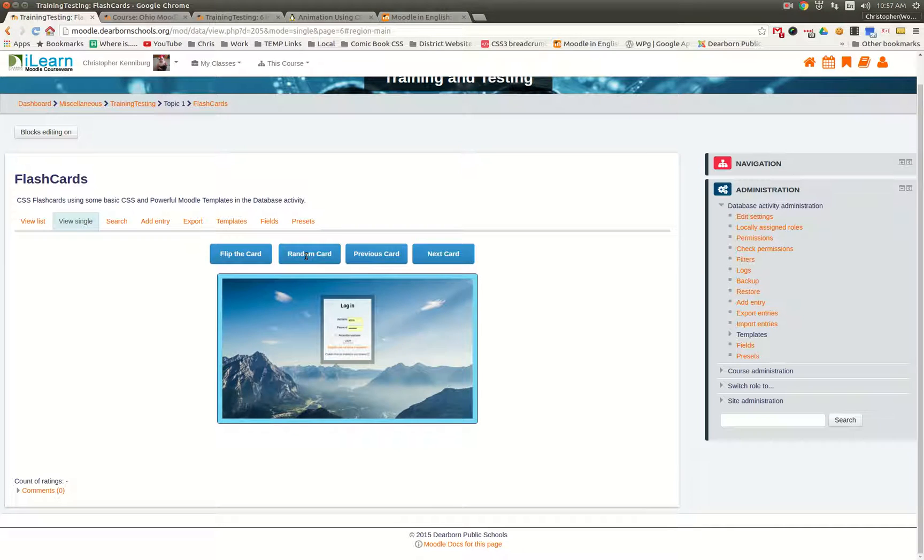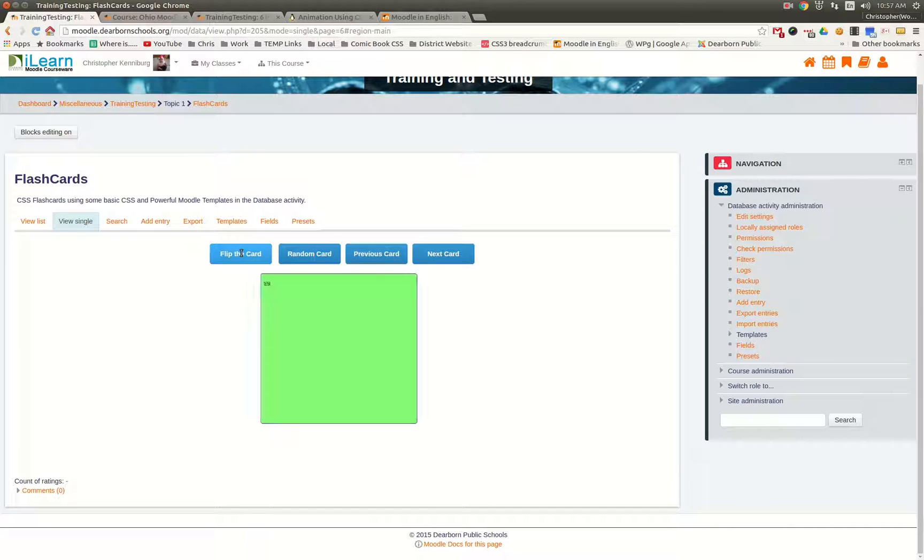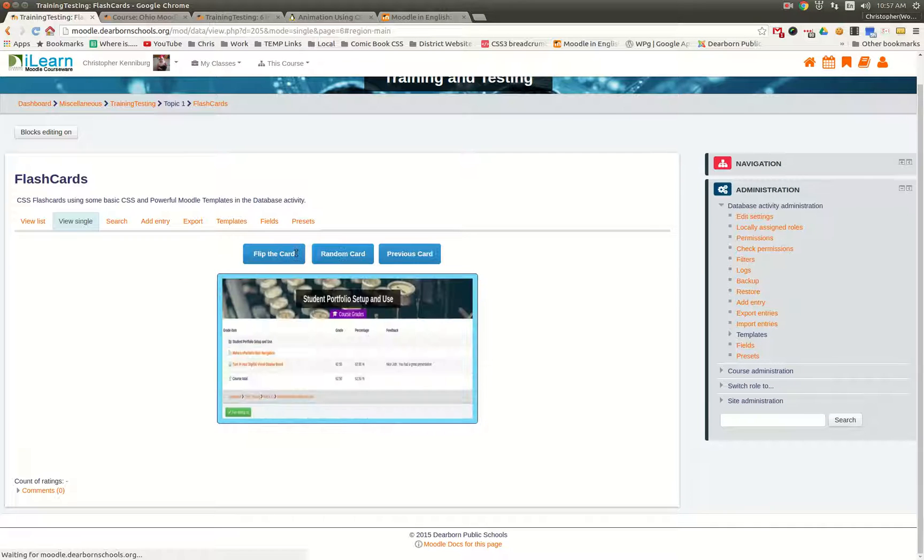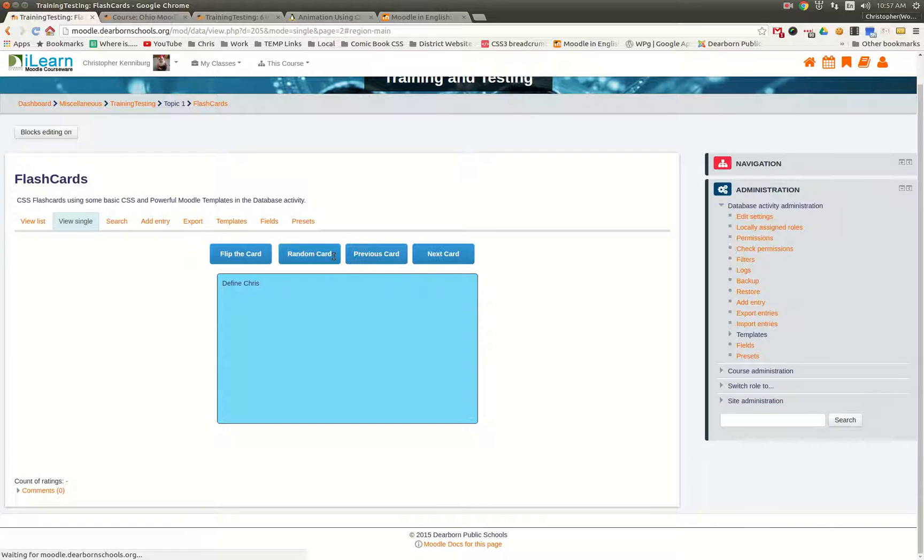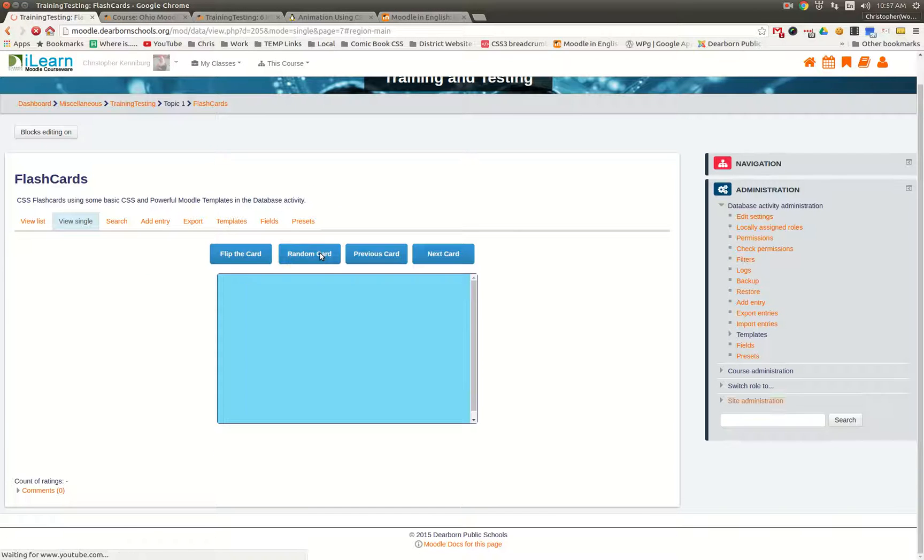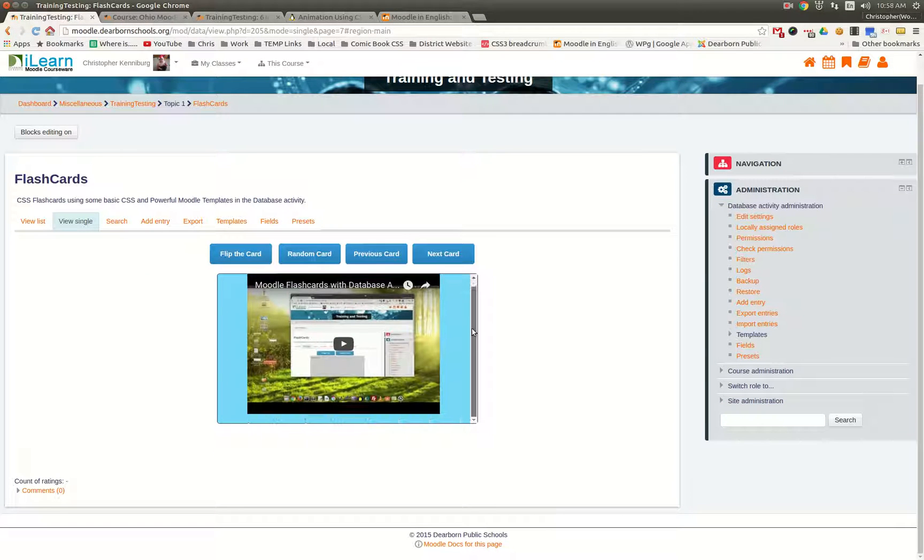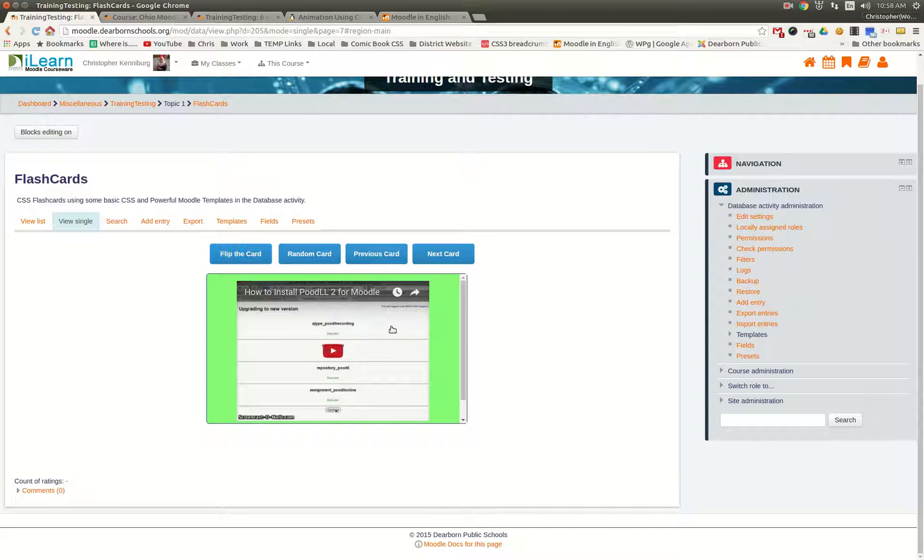images, and there's even one with a video. Here it is. Here's the one with the video, and you can see when you flip it, there could be another video.